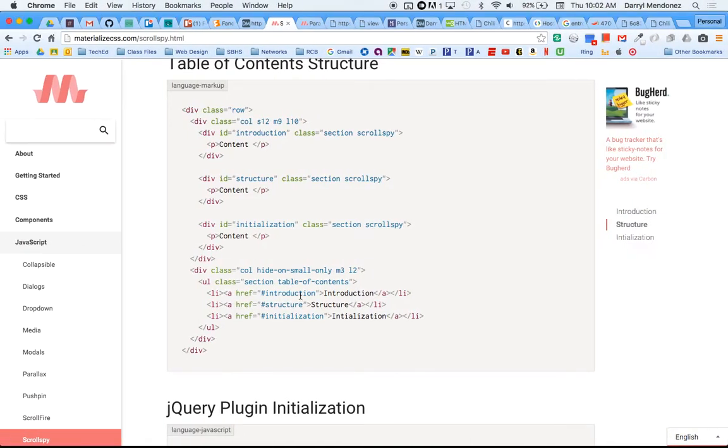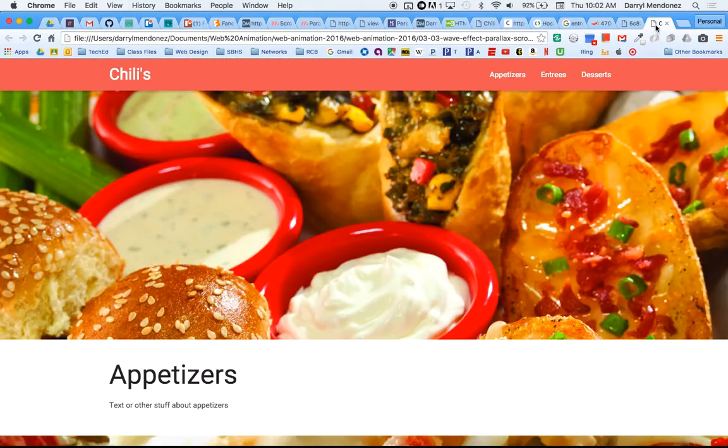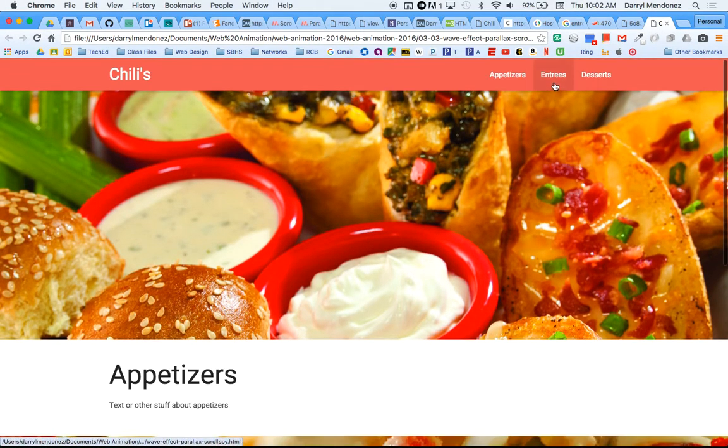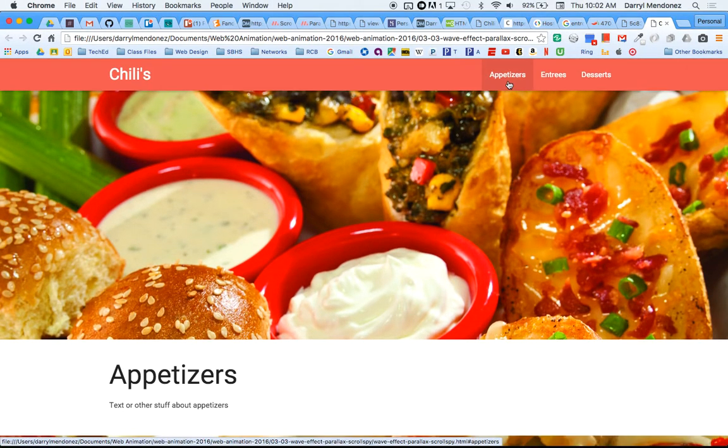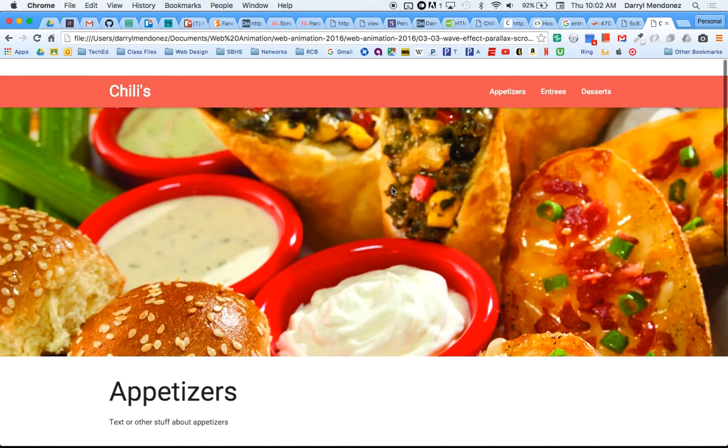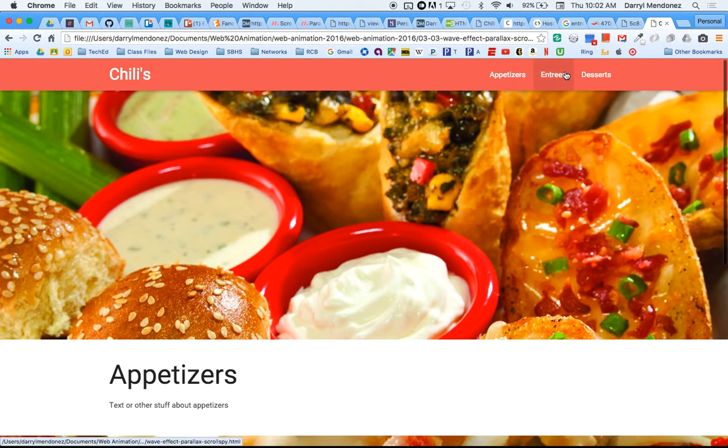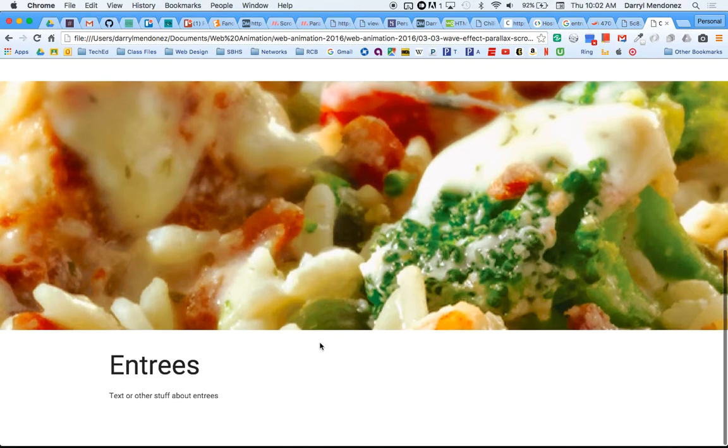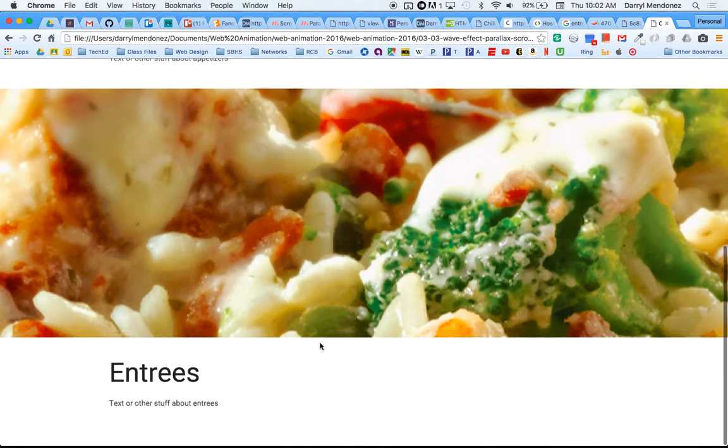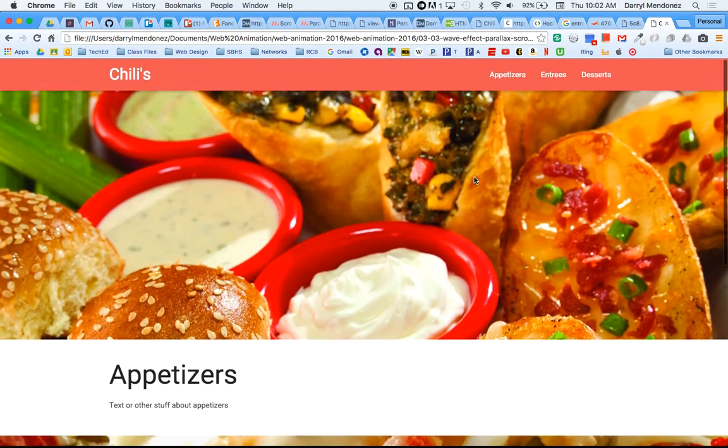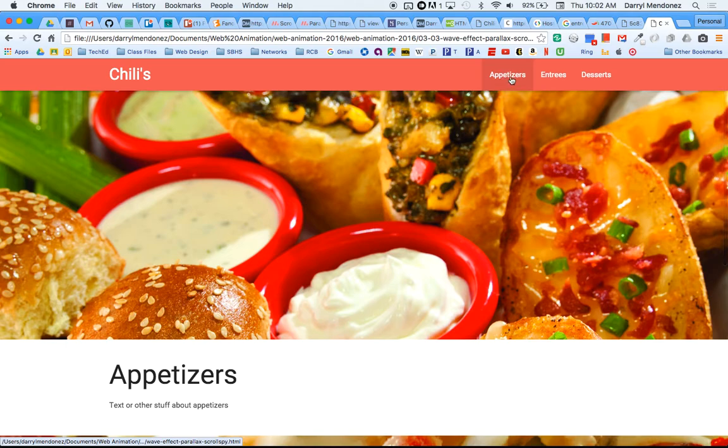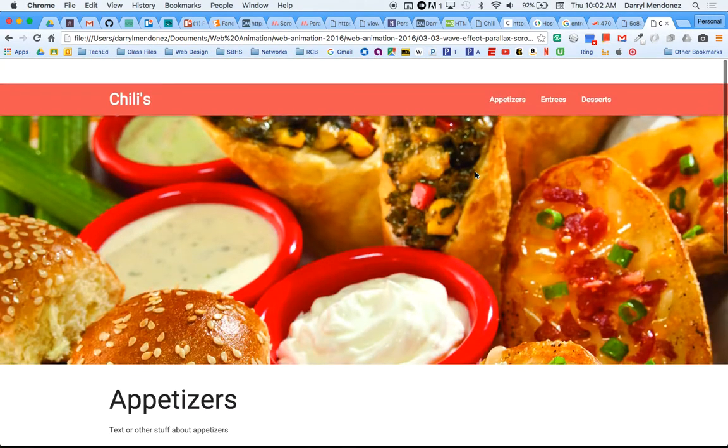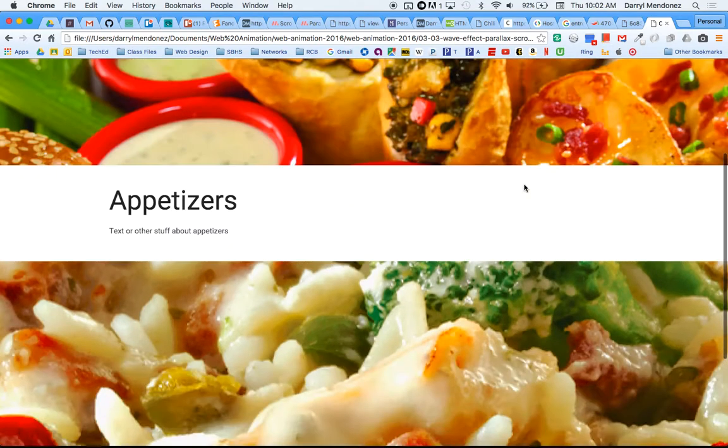So the only one that will probably work is entrees because when you start you're already at appetizers. Let's see what it does. So now if I click on appetizers, okay so it scrolls directly to appetizers and when I click on entrees it scrolls directly to entrees. It would scroll further but I didn't give it enough space so this is the bottom of the page. But that's what ScrollSpy does. Instead of linking you to a completely different page, it just scrolls to a certain section on the current page.